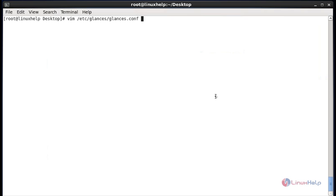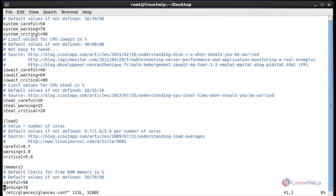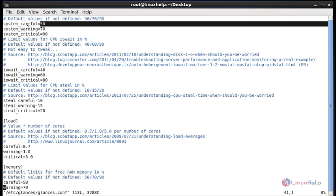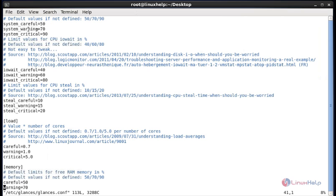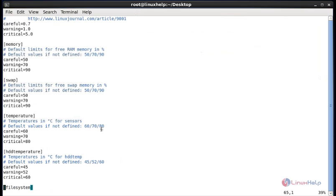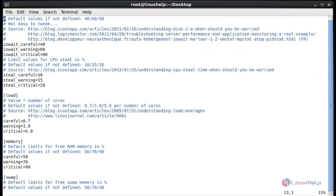Next is the configuration file for Glances. After entering the config command and hitting Enter, you can see the threshold values that correspond to the color coding explained earlier. When usage reaches 50% it is marked as careful, 70% triggers a warning, and 90% triggers a critical alert. These threshold settings apply to CPU load, memory, swap, and disk monitoring. As a system admin, you can enter custom threshold values for alerts in this configuration file.